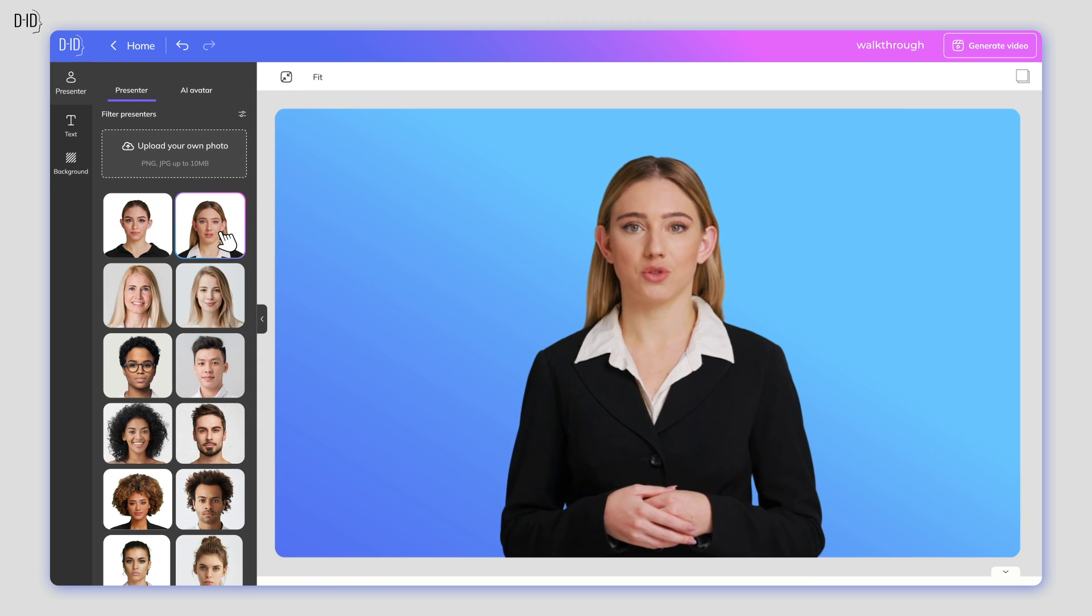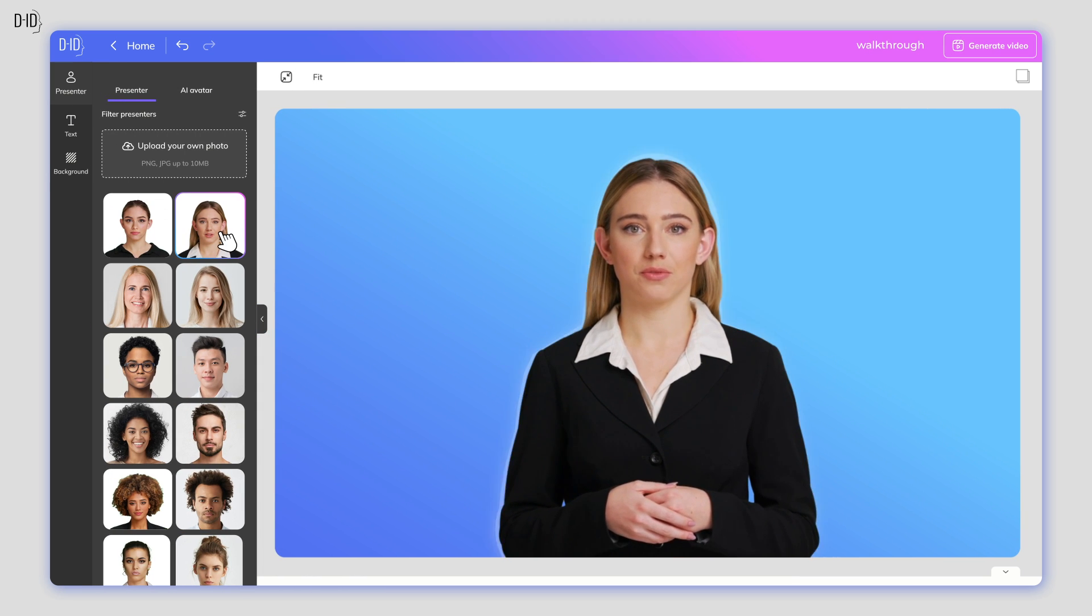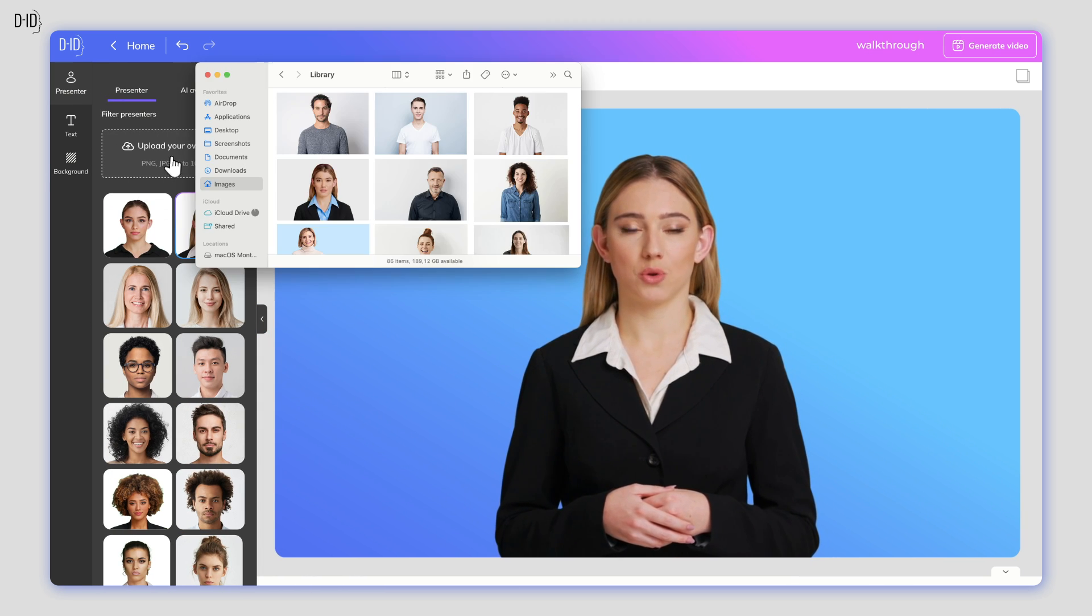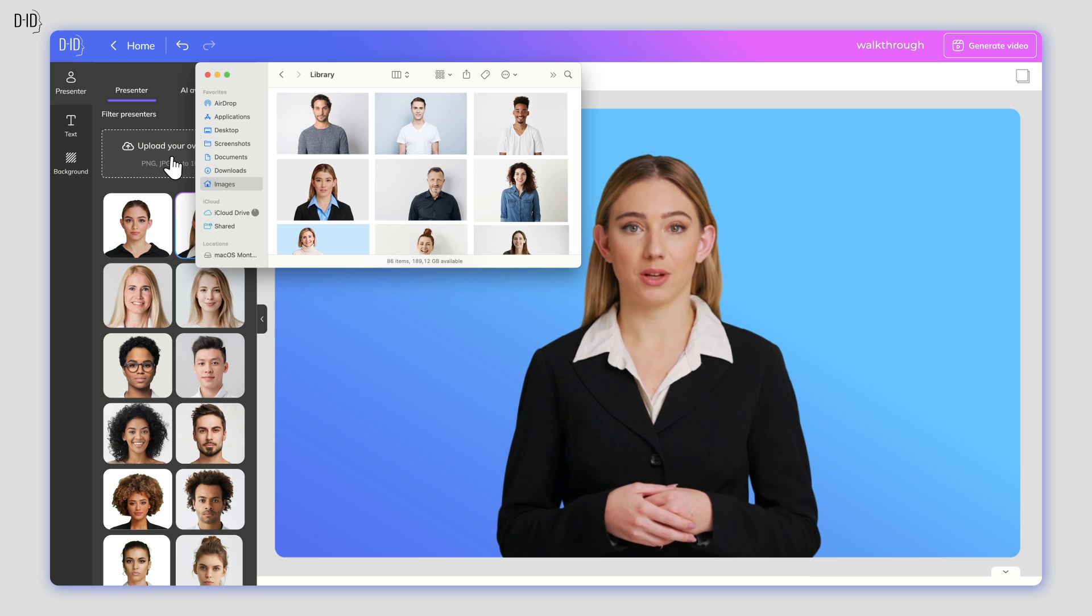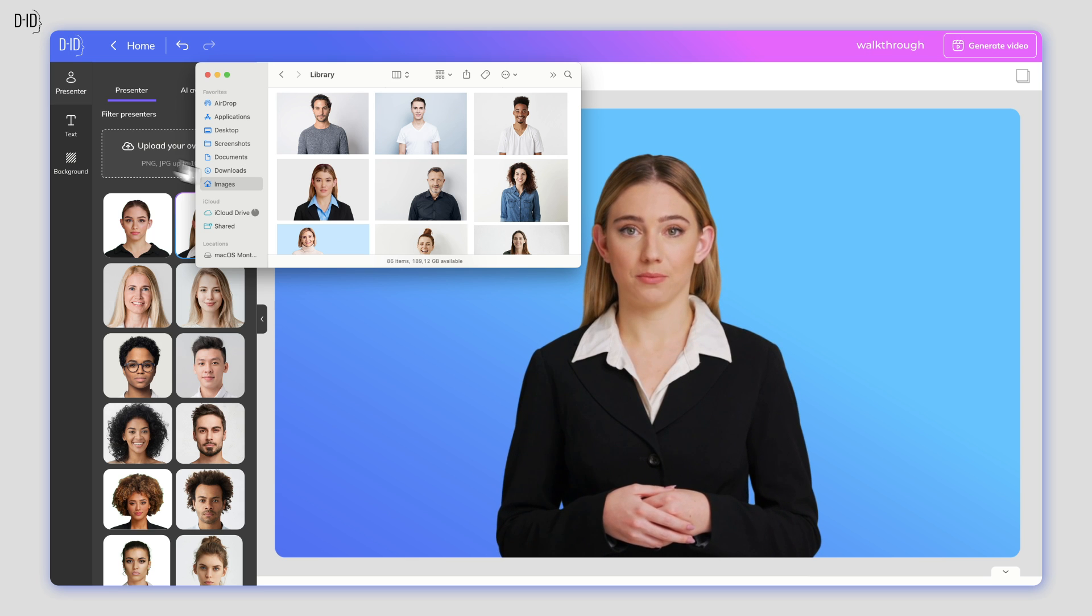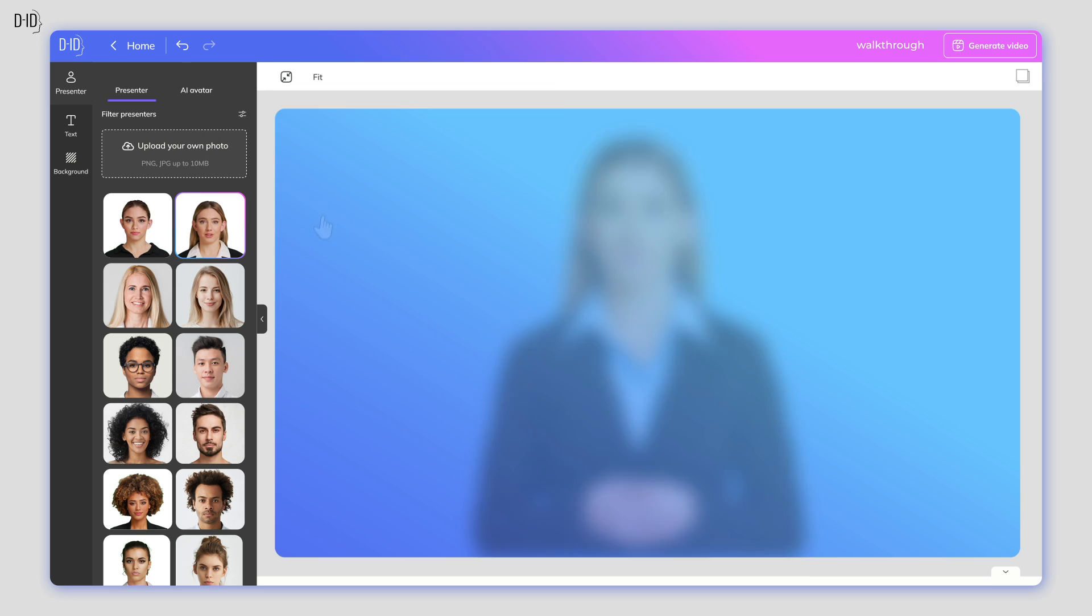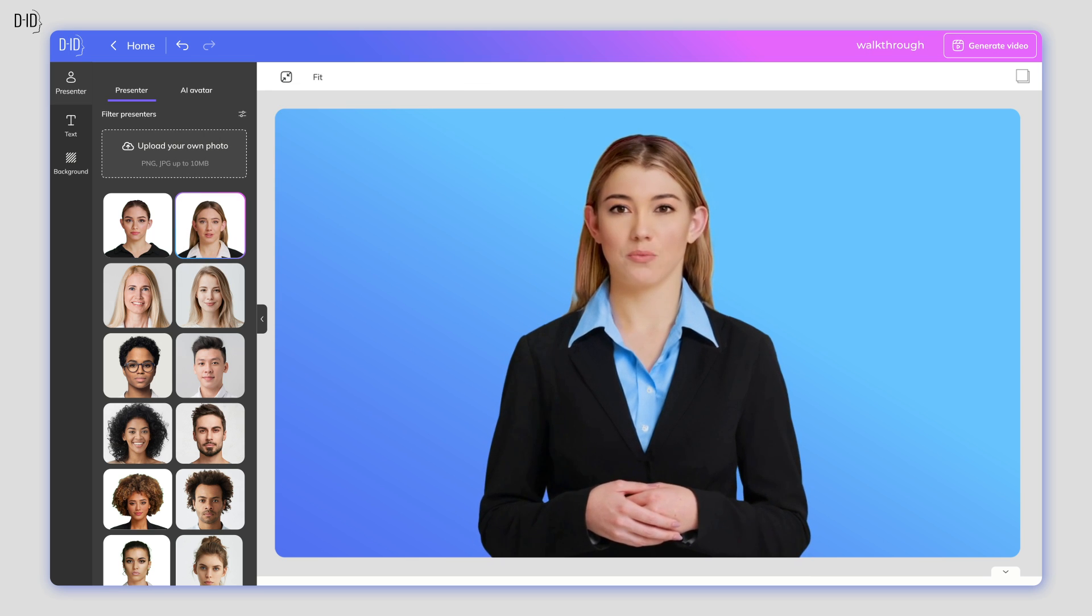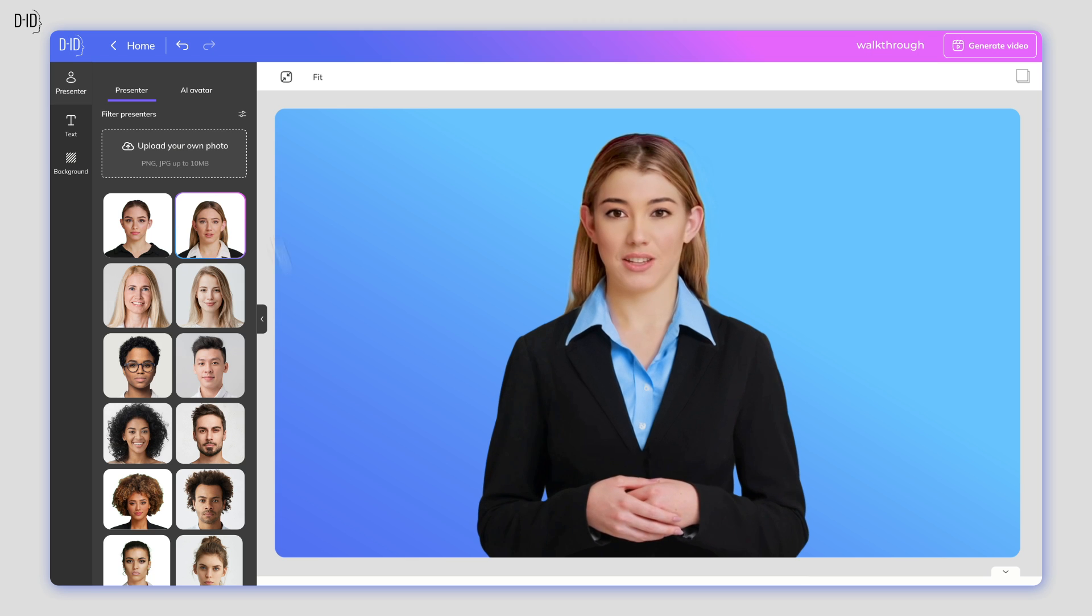First, you need to create your presenter. You can either choose an existing one or click the Add button to upload an image of your own to animate. For the best results, choose a front-facing photo with clear lighting.